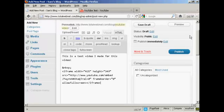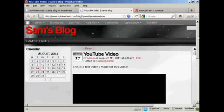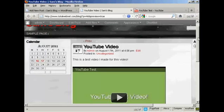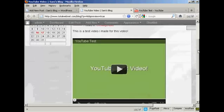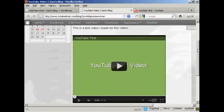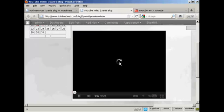And then when I preview it, you can see that this video is now embedded into my blog. And if I press play.